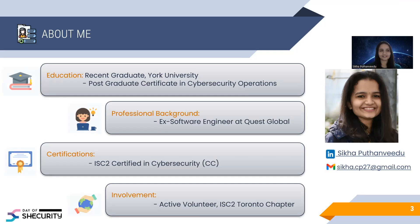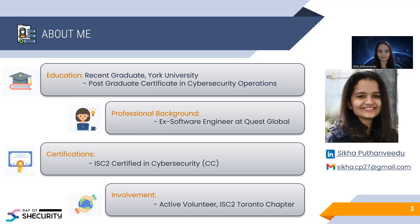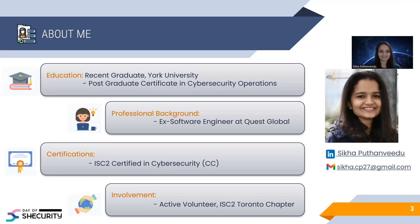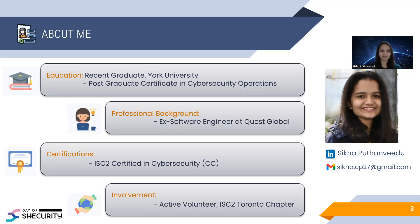At one point, I got interested in cybersecurity and I really wanted to learn more about this field. So I decided to quit my job and pursue my post-graduation in cybersecurity operations and came here in Canada last year. As a first step, I cleared my certification in cybersecurity conducted by ISC2. And I'm also preparing for other certifications as well.